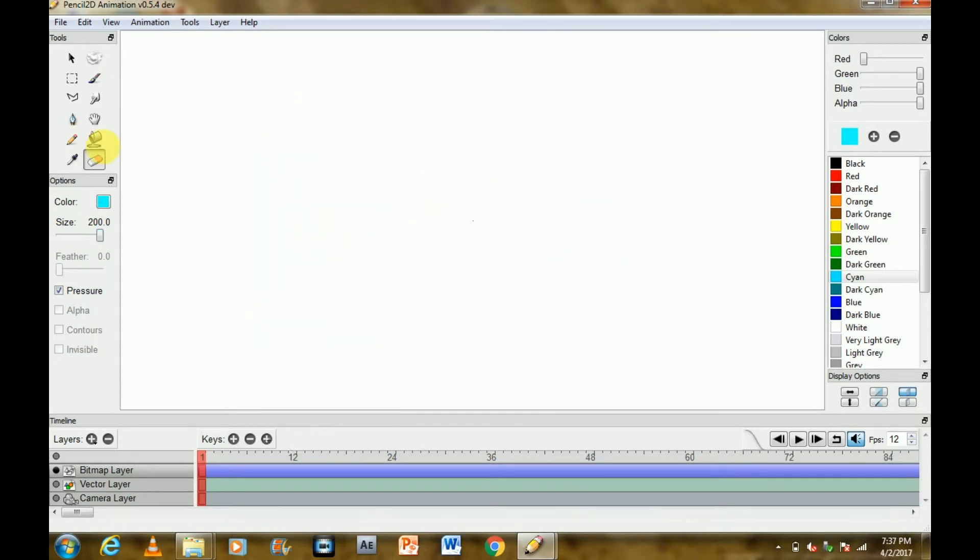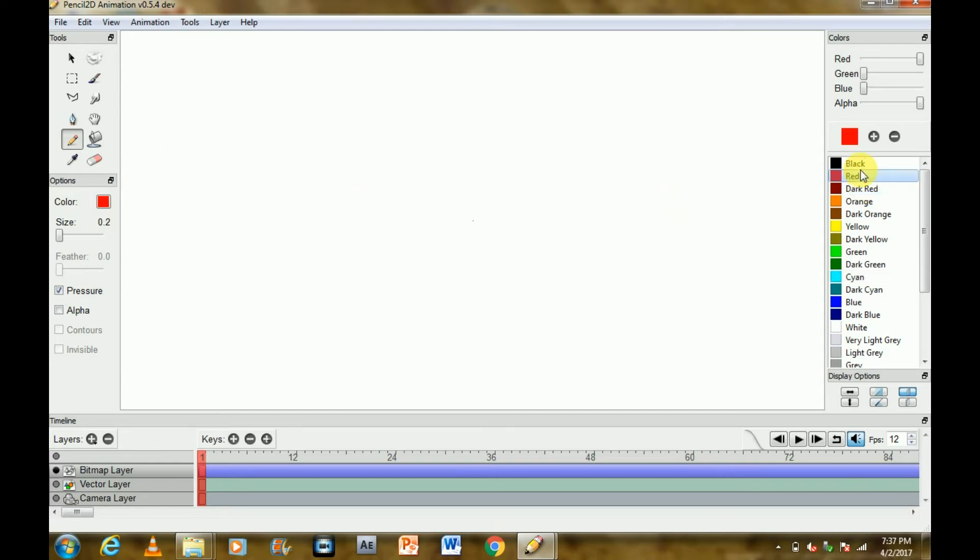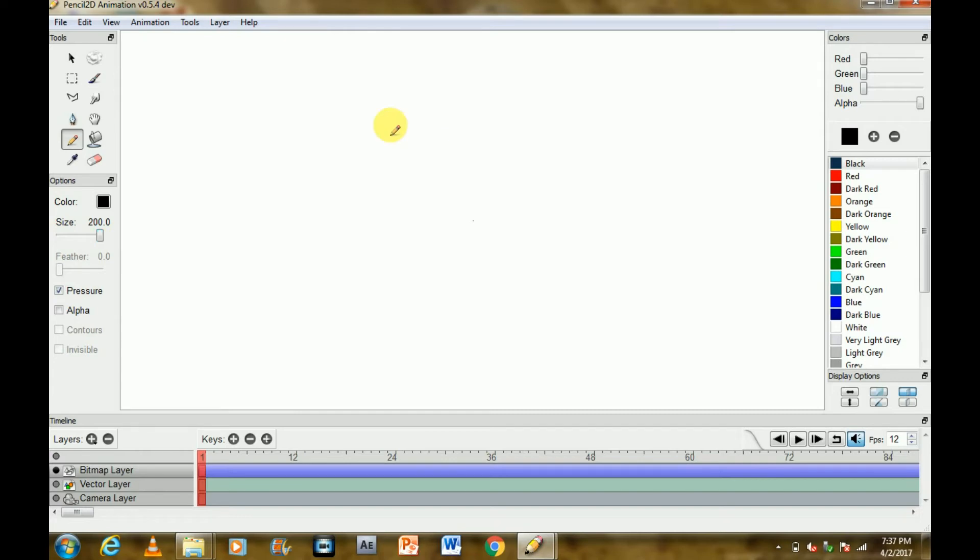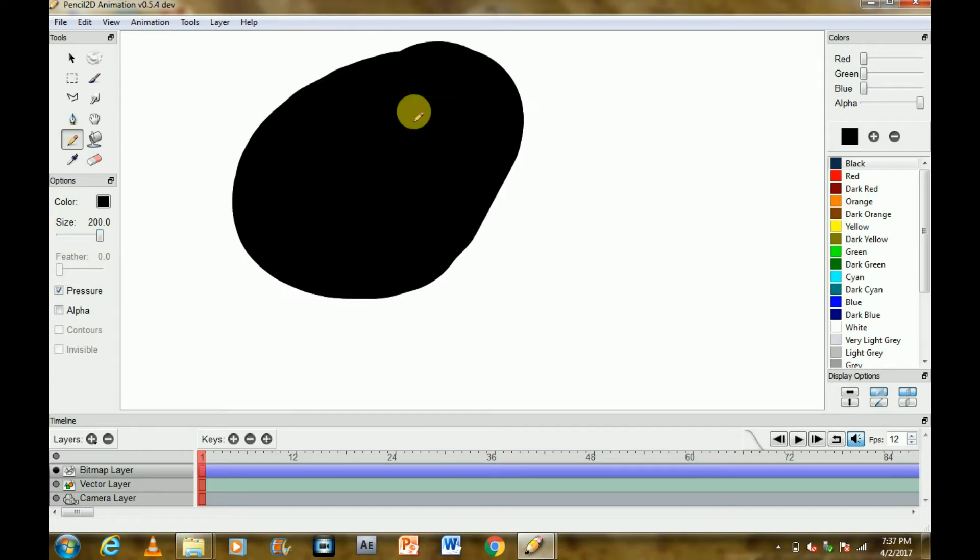The second tool is pencil tool which is the default tool in Pencil 2D. So here you can choose the size again. The 200 size will be this and the 0.2 size will be that small.